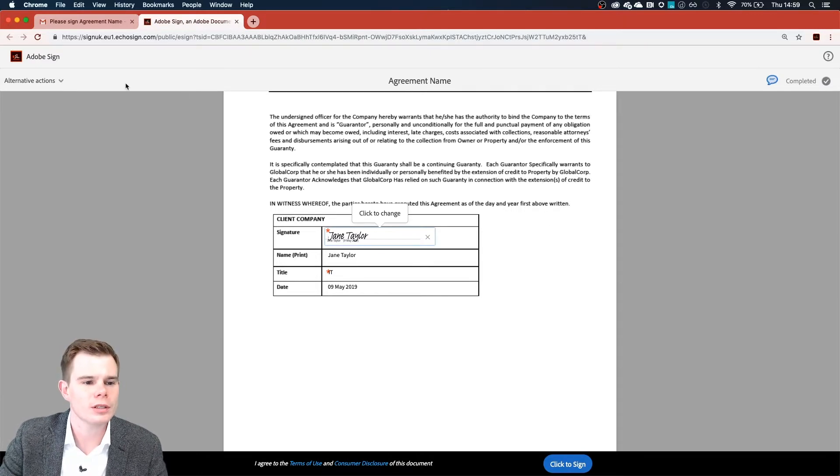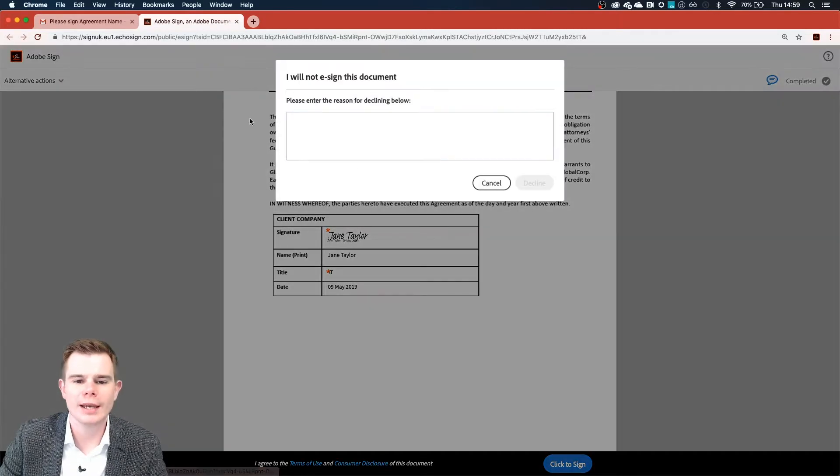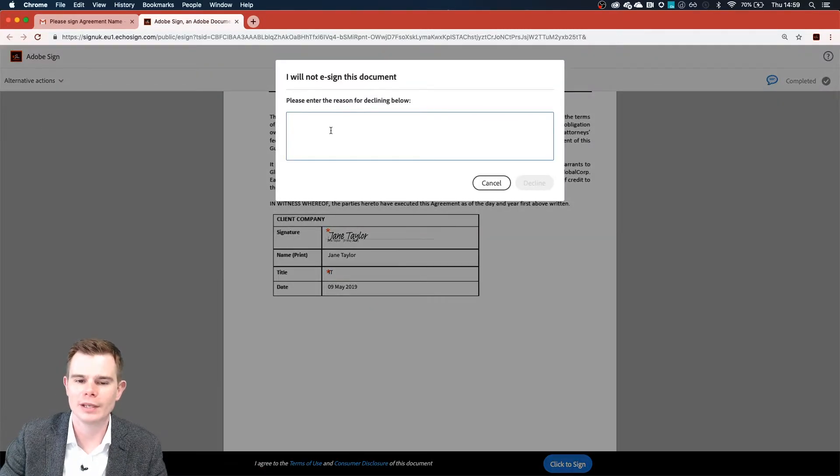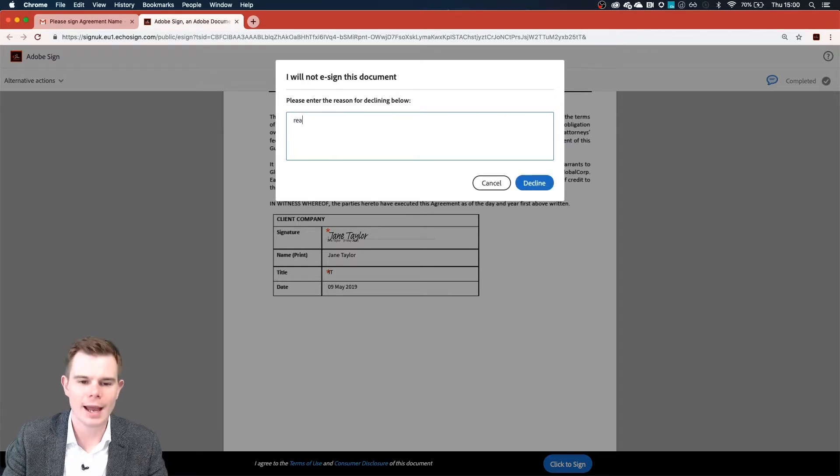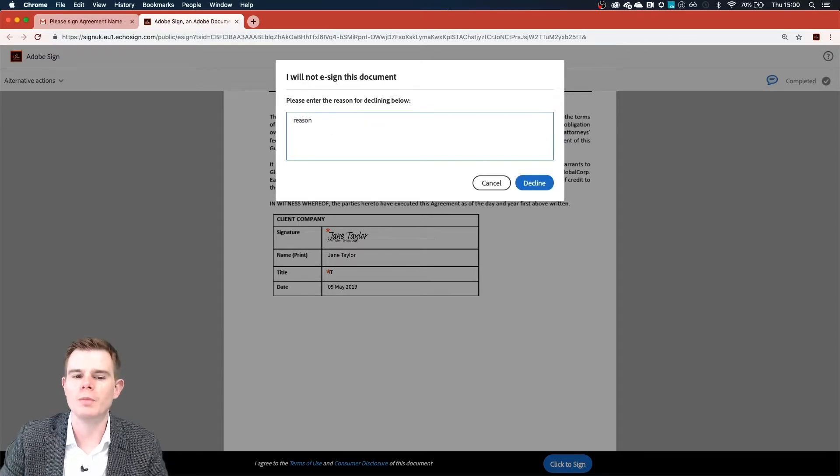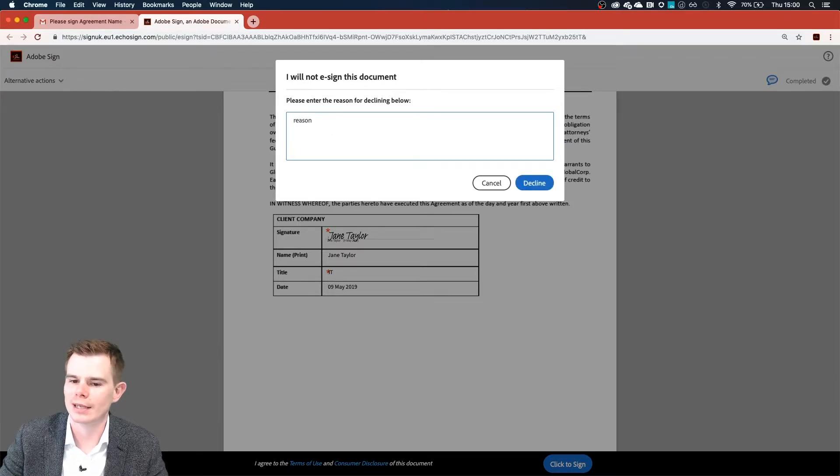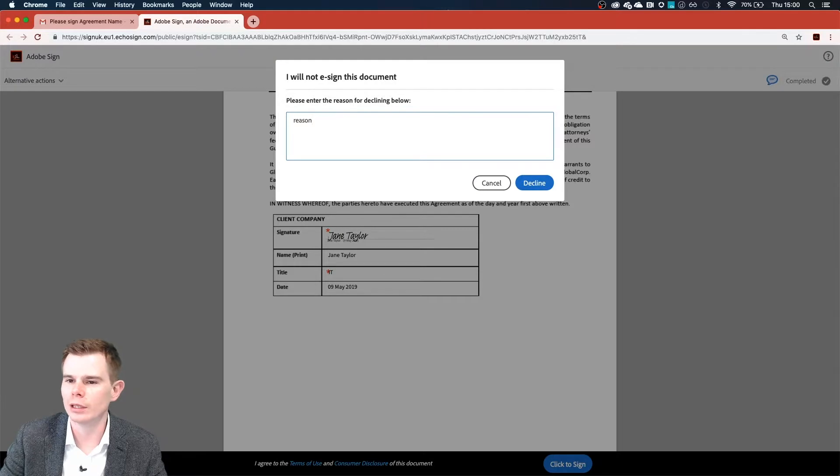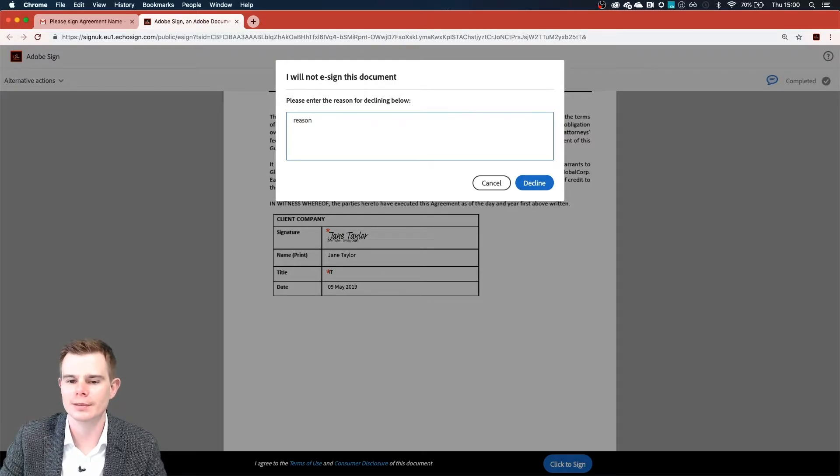On this occasion, she can drop down alternative actions and can choose I will not e-sign. She'll of course have to enter in a reason for declining and click on the blue button, and this will of course cancel our transaction. But we will get an email notifying us.